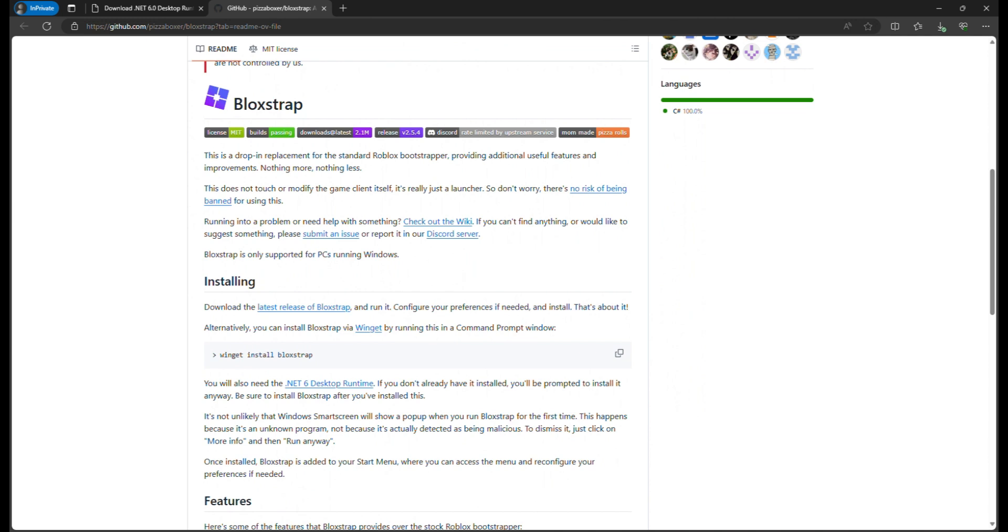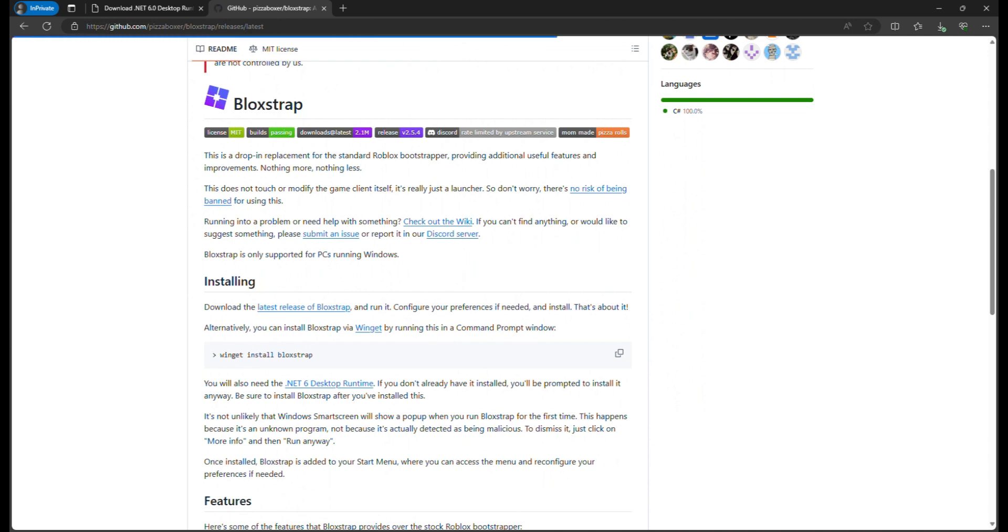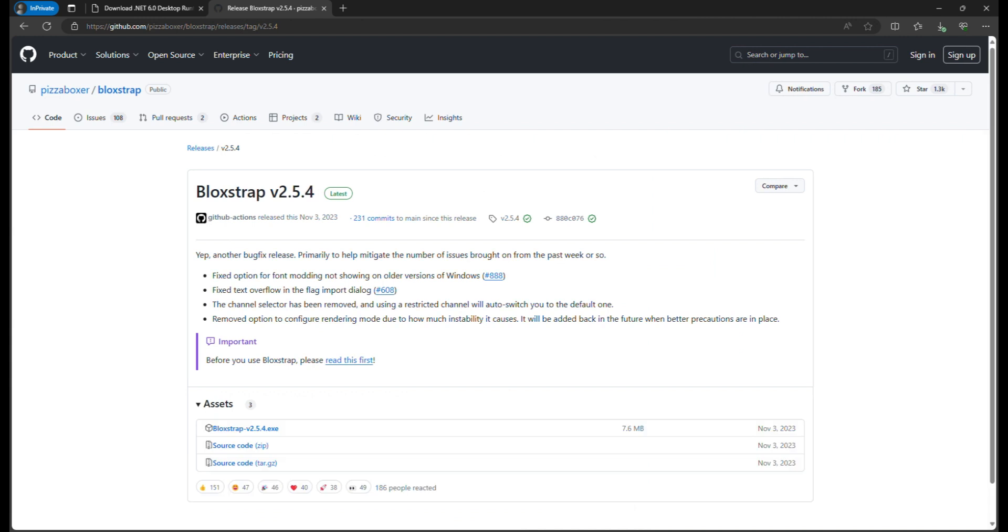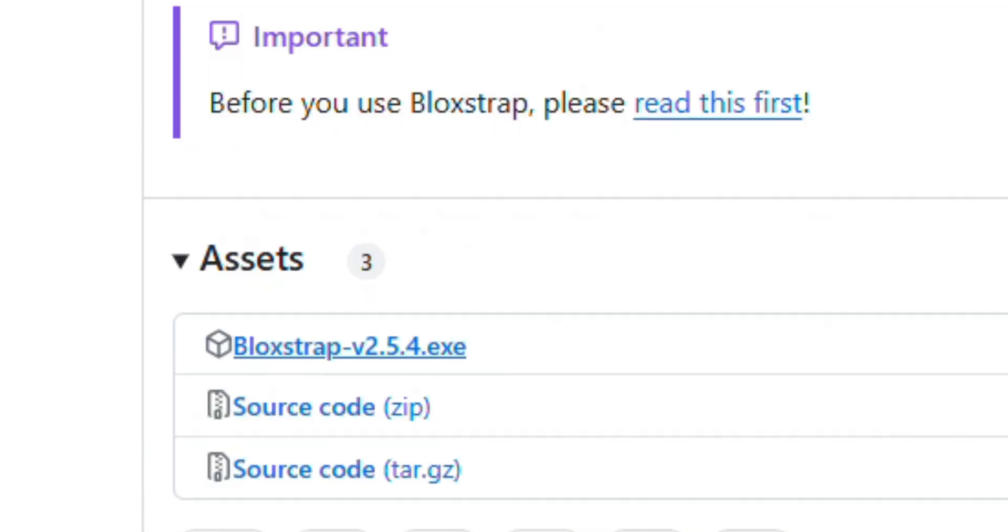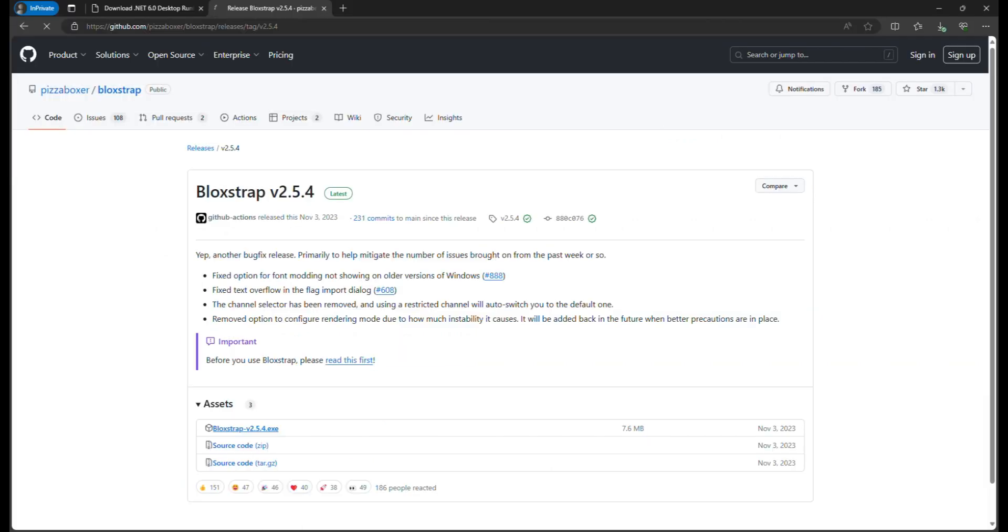Install and download the latest release of Blockstrap. You click that, you go to Blockstrap v2.5.4.exe. Now you're going to want to download that. As you see, I already have it.